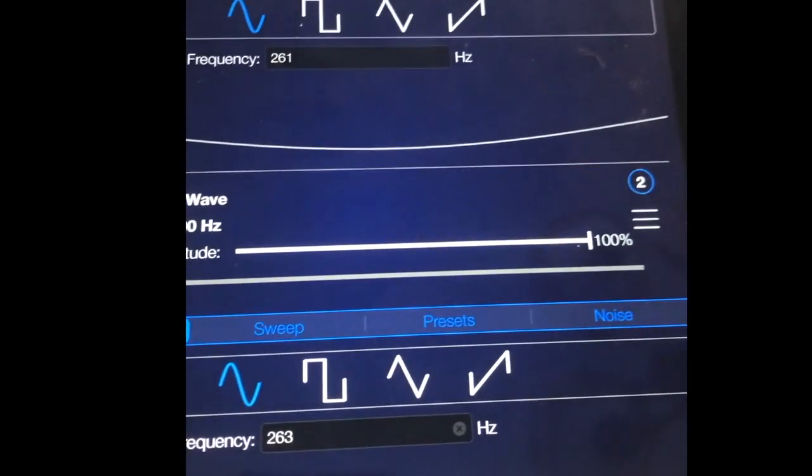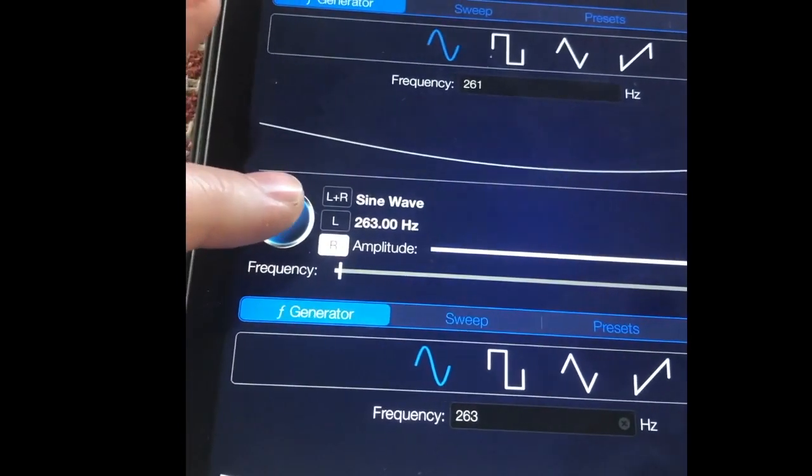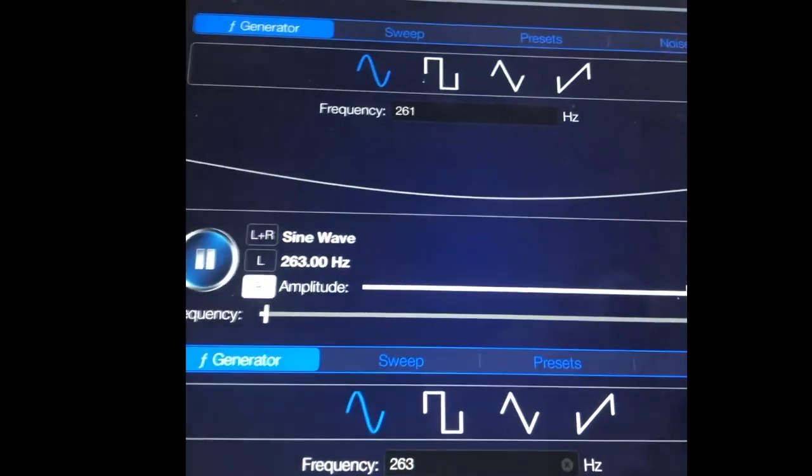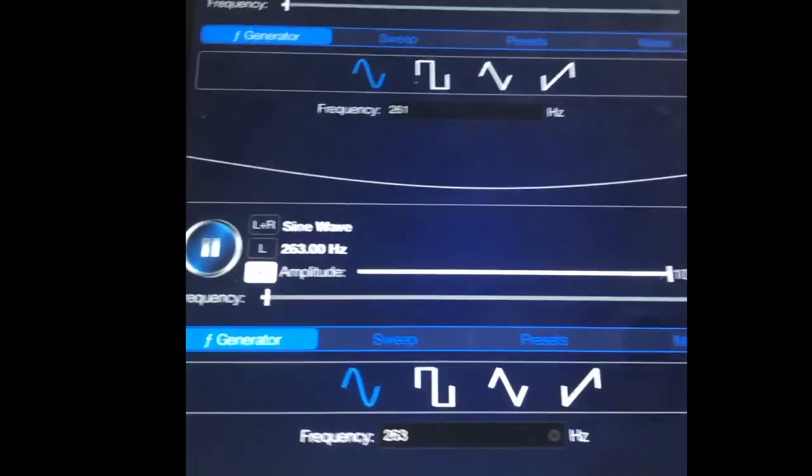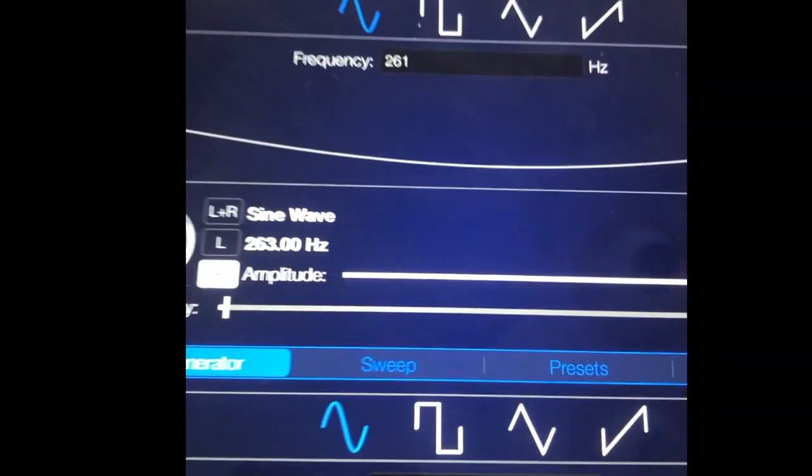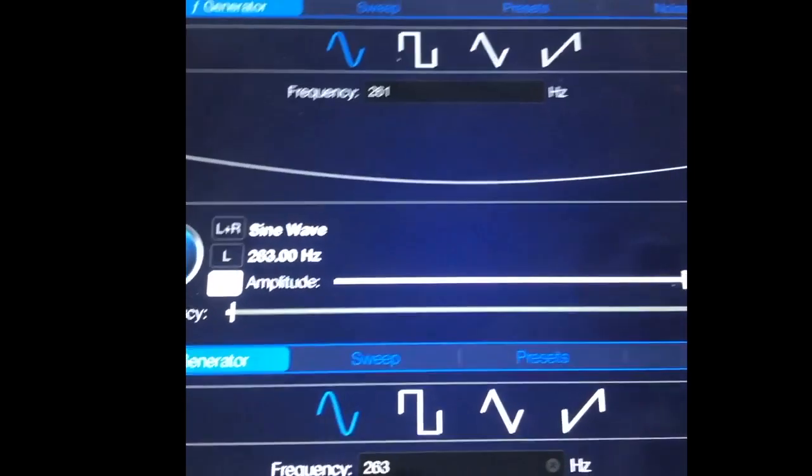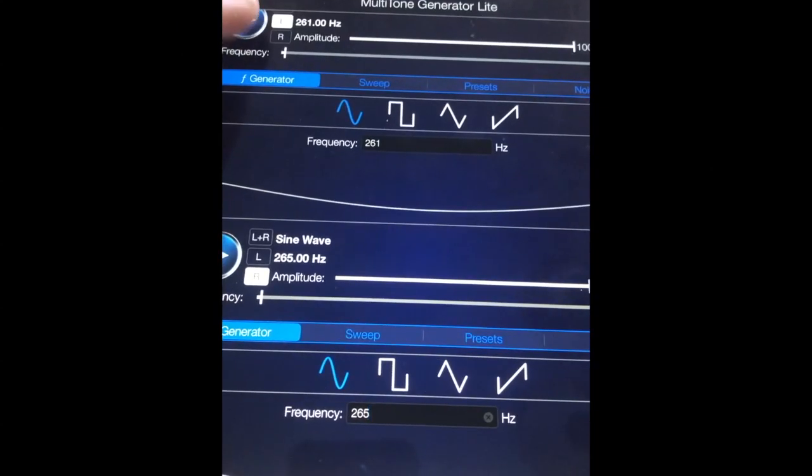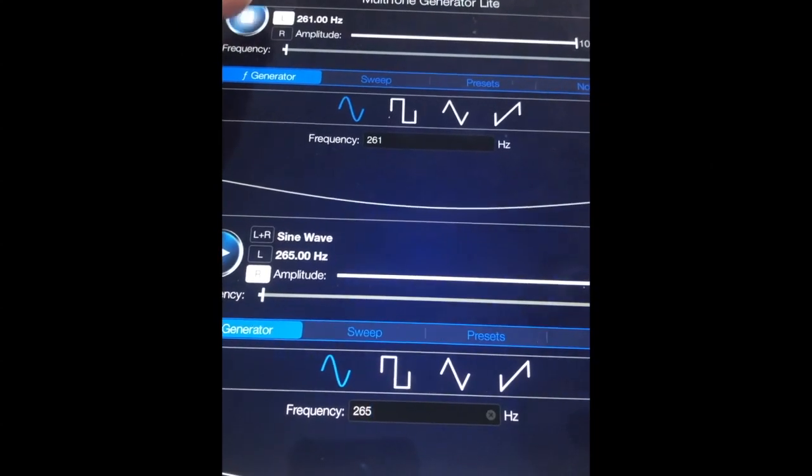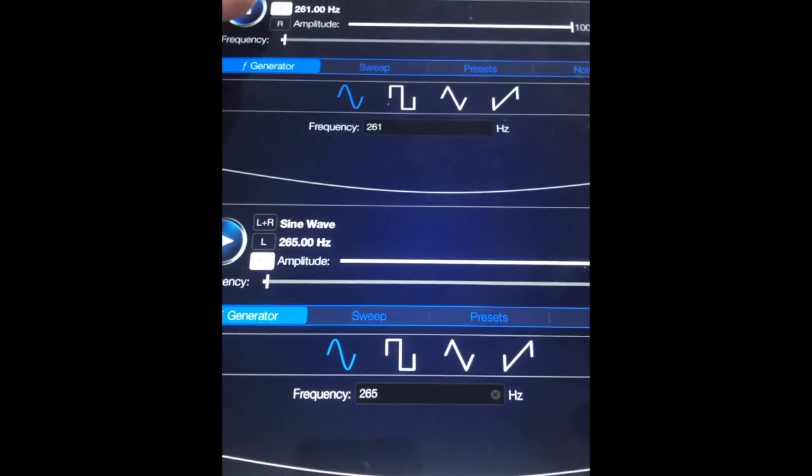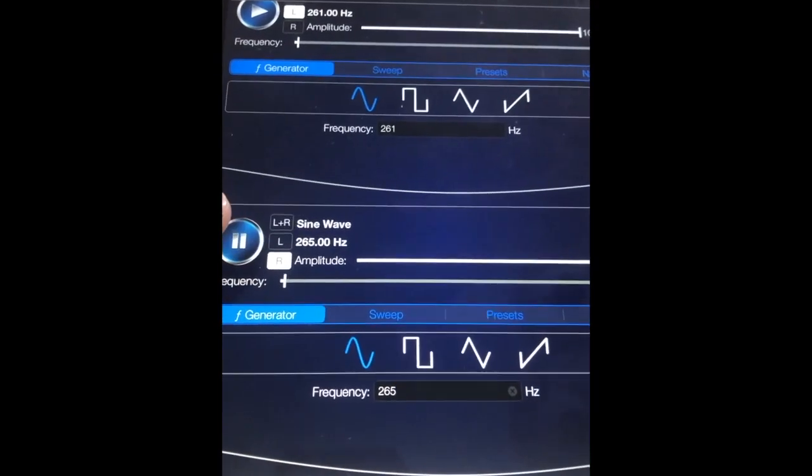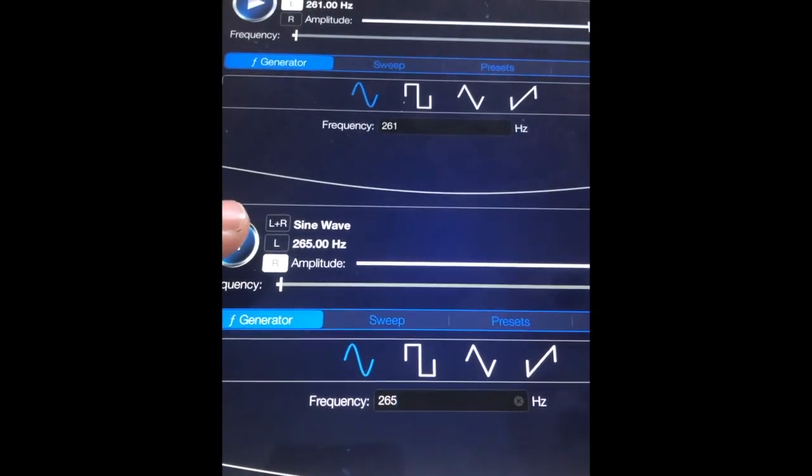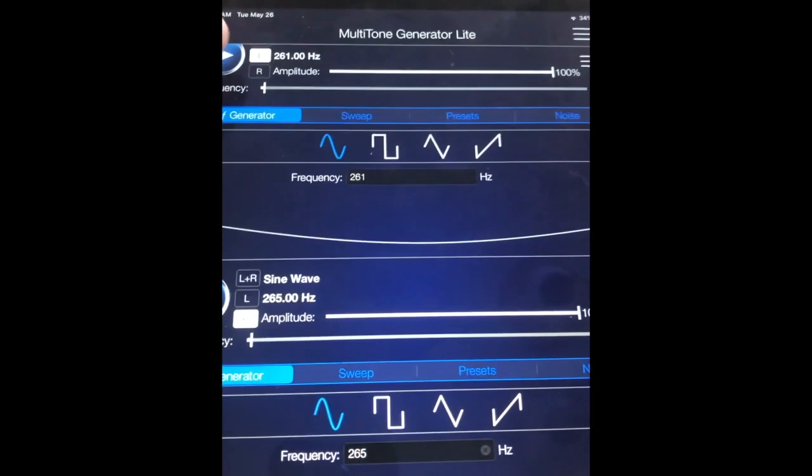Now we get two wobbles per second. Now I'll do 261 and 265. That's four wobbles per second.